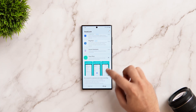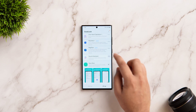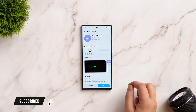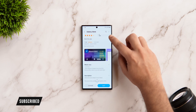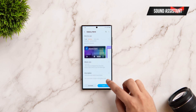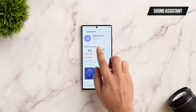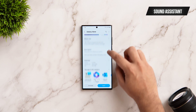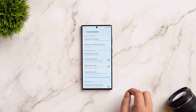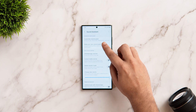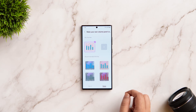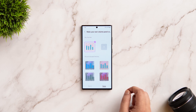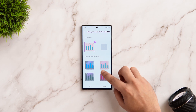Once done, simply open Good Lock and go to the Life Up section. Here you will see a list of all different modules, and to customize your phone's volume slider you need to install the module called Sound Assistant. If you have it already installed, just make sure it is running the latest version, which is 5.1.0.6.